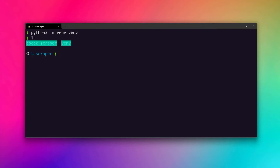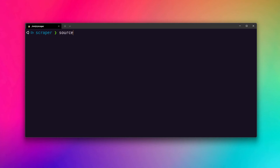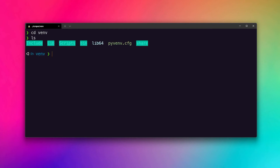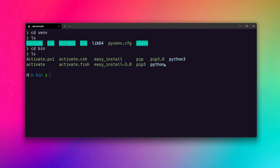Once it's done, listing the directories shows a venv folder alongside my project folder. After creating the virtual environment we have to activate it so that packages we install will go inside it. If you cd into venv and list the contents, you'll see a bin folder. Inside bin there is pip, Python, and an activate file — using that script we can activate our virtual environment.